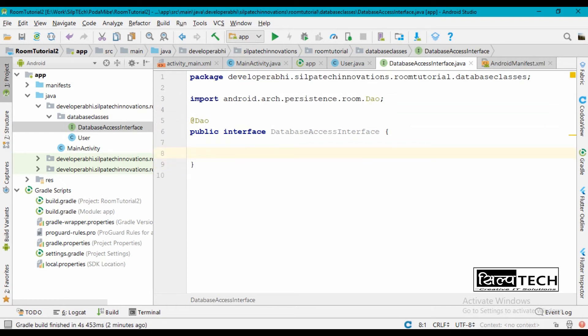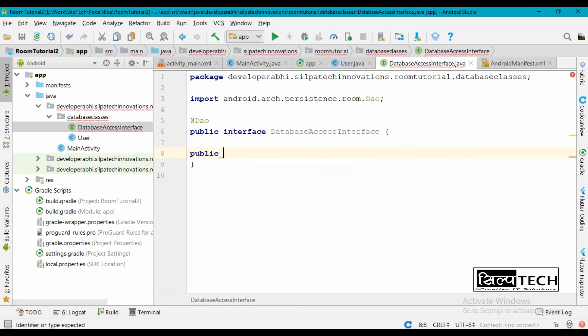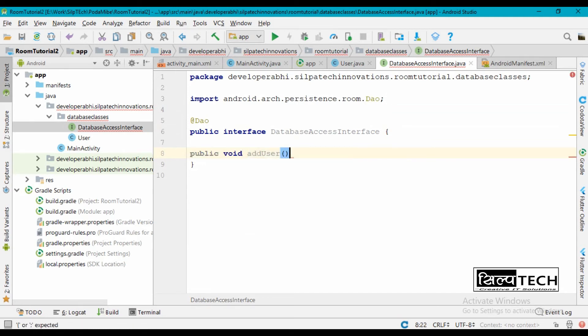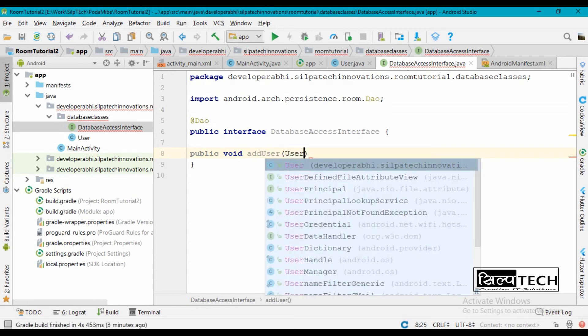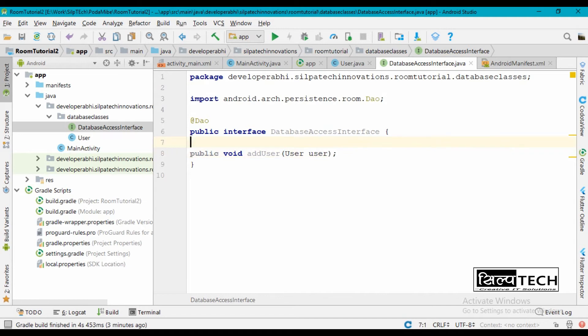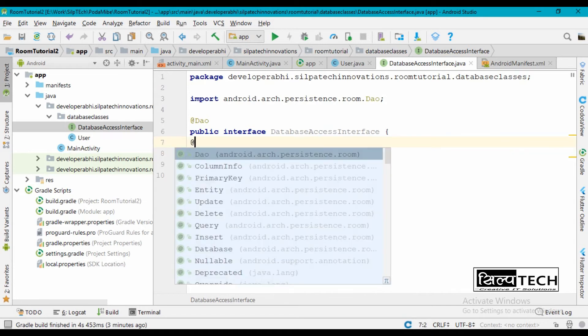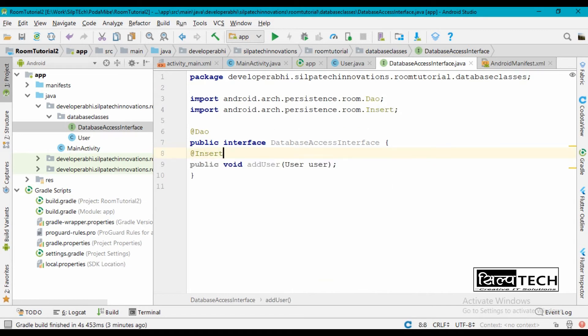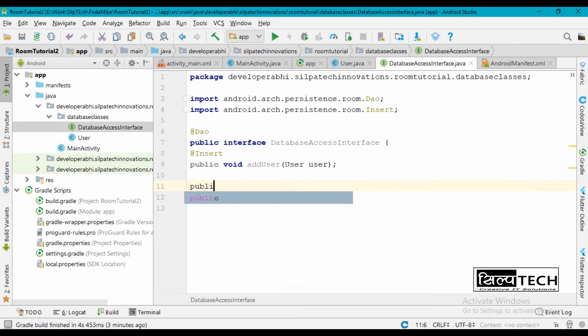So inside this we are going to have functions for all four operations: create, read, update, and delete operation in our database. So public void add user, and this is going to have a user object inside this. And this function is going to be for insert. Similarly read, public...